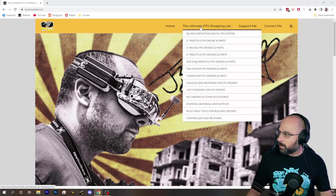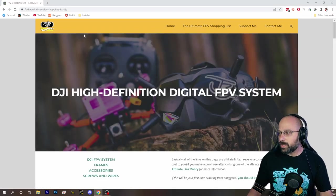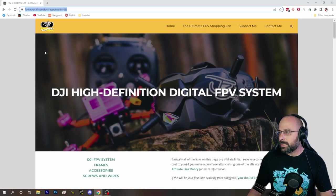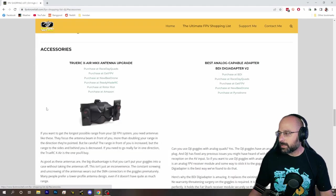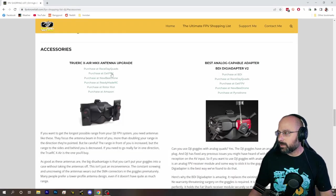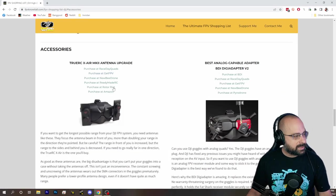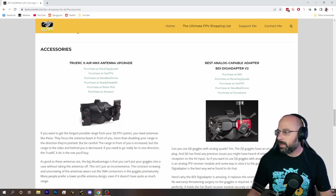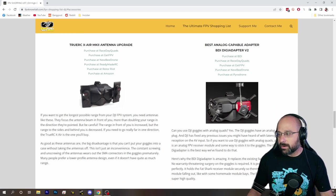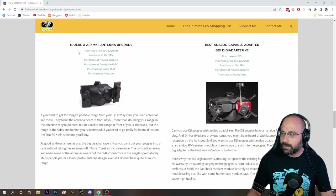My website is fpvknowitall.com and it's home of the ultimate FPV shopping list. I'd like to throw around the word ultimate, and I've got a page here about DJI and there are accessories here including antennas.